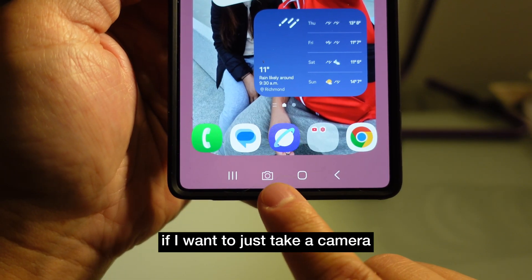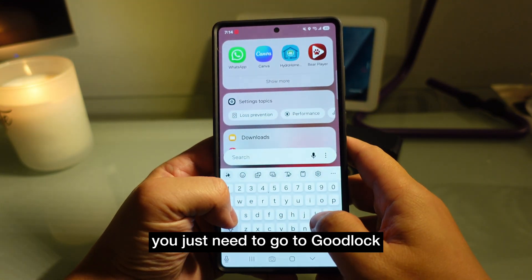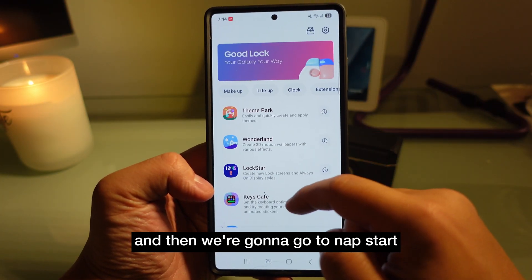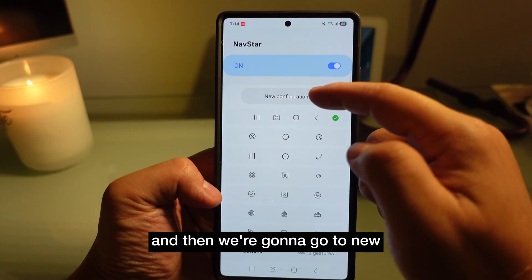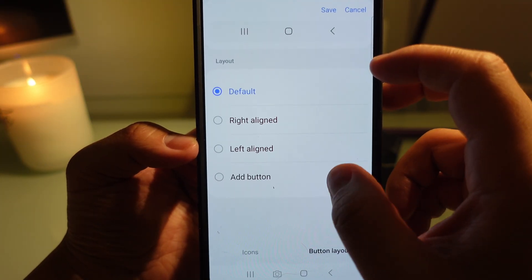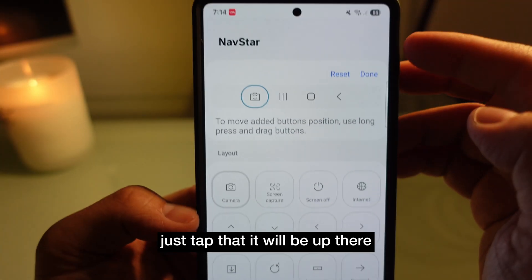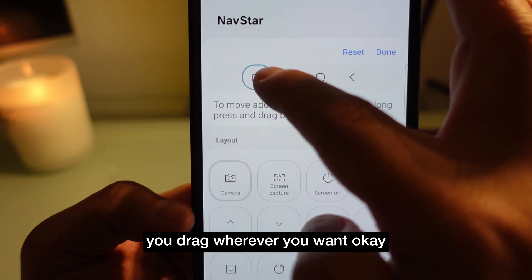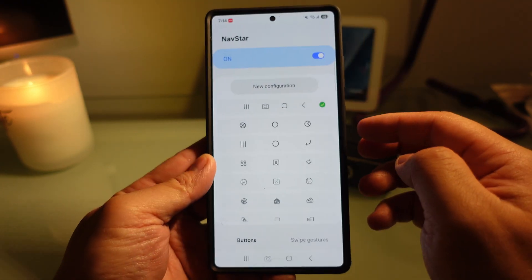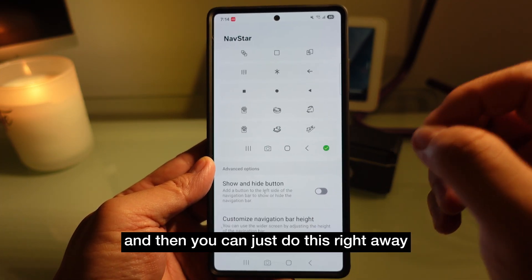Did you know you can add a custom button to your nav bar? For example, pressing it can open the camera instantly. It's easy — go to Good Lock, then Nav Bar, go to New, and then Add Button. You can choose whatever app you want, like camera. Tap it, it'll appear, drag it wherever you want, press done and save. You'll need to reselect what you just set, and then you can use it right away. Pretty cool.